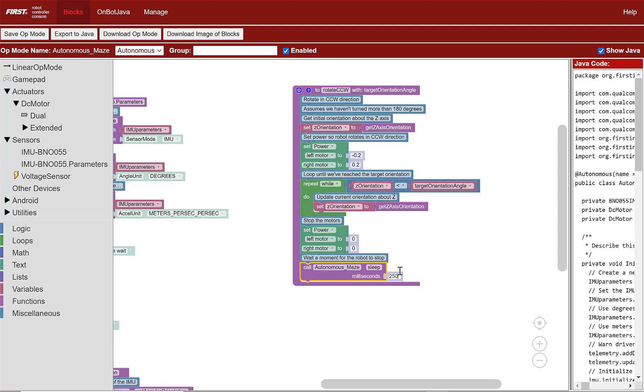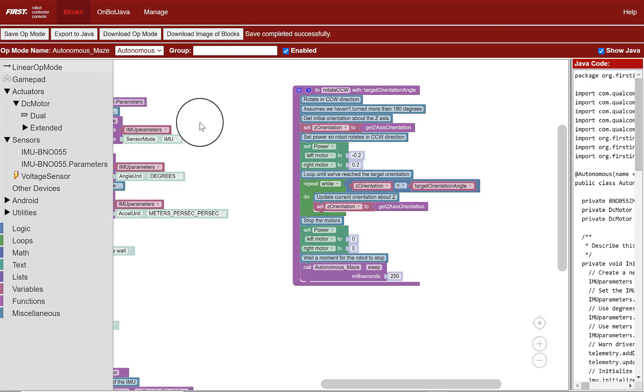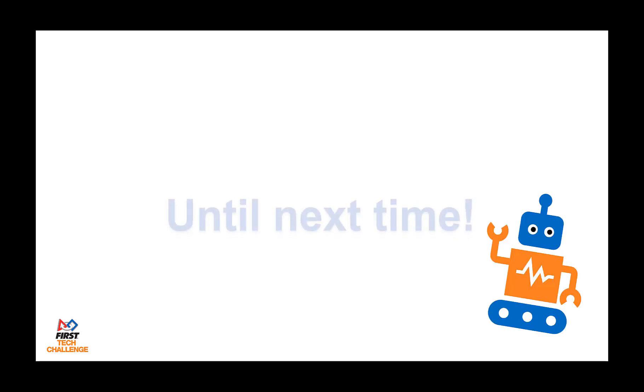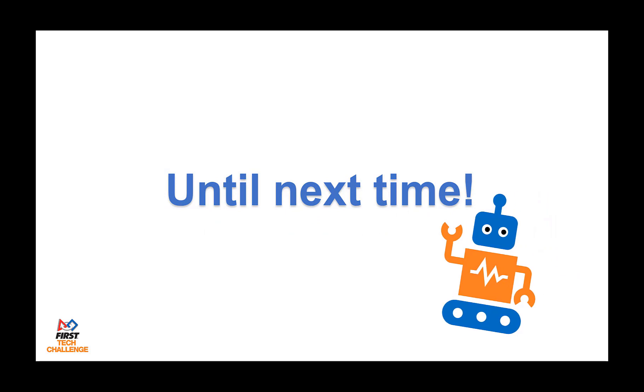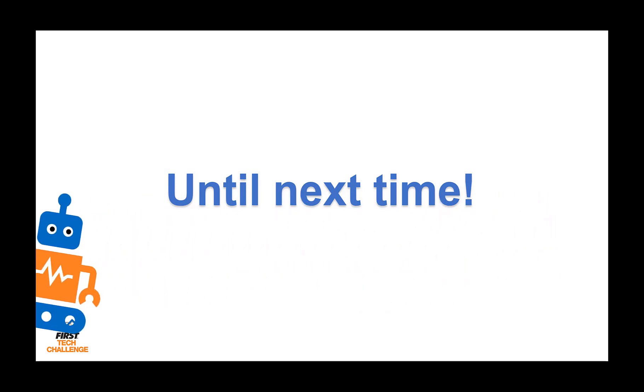We've completed the function rotate CCW, which will cause the robot to turn counterclockwise to a particular orientation. Now let's do an incremental save. Join us next time where we will create a function for the clockwise rotation. Until then, goodbye everyone!